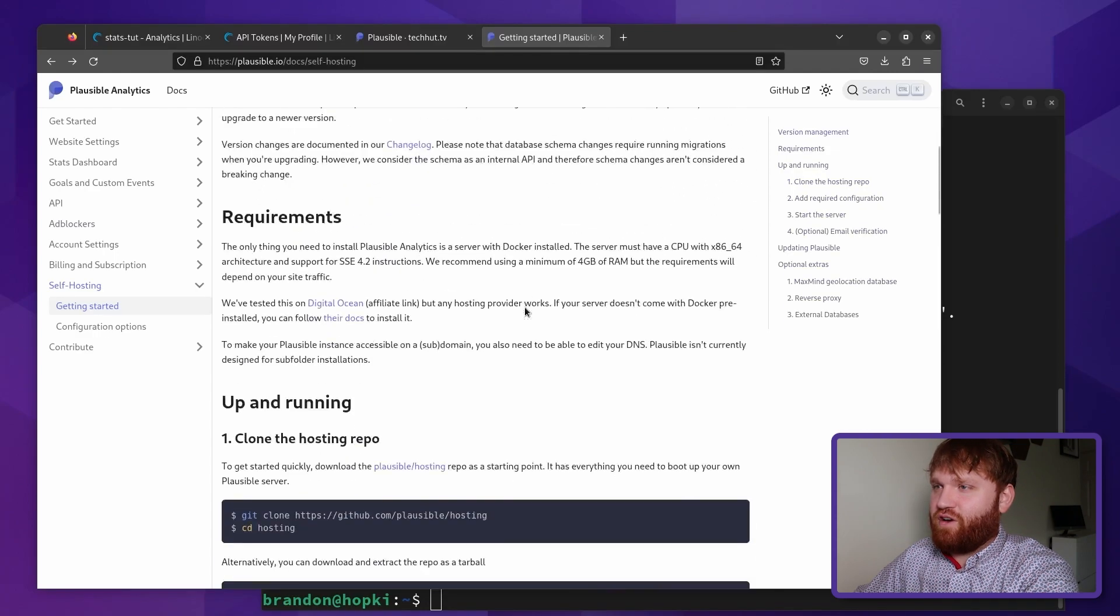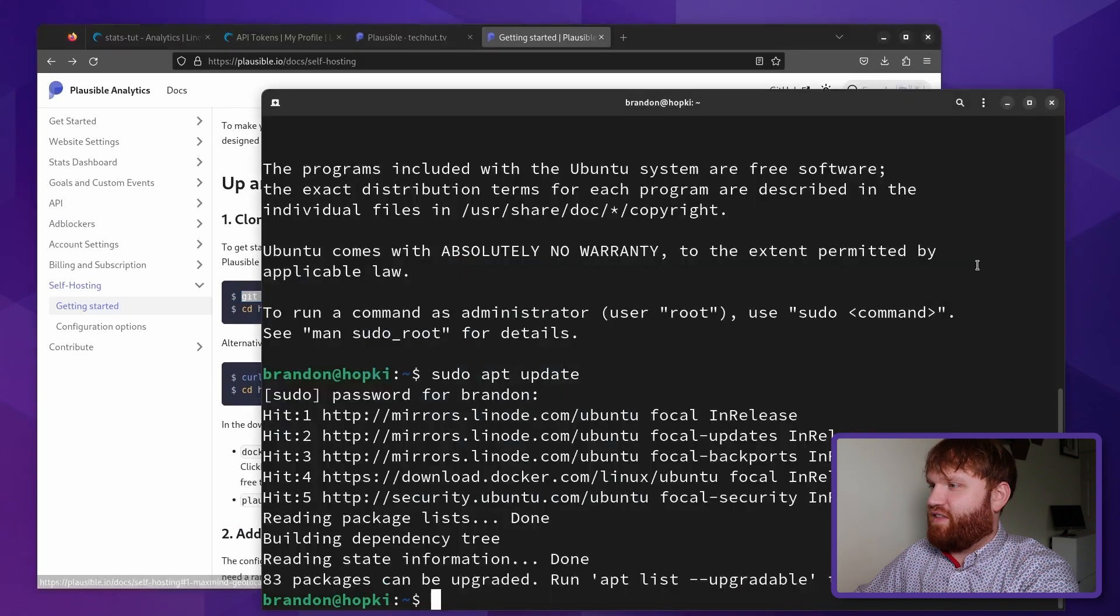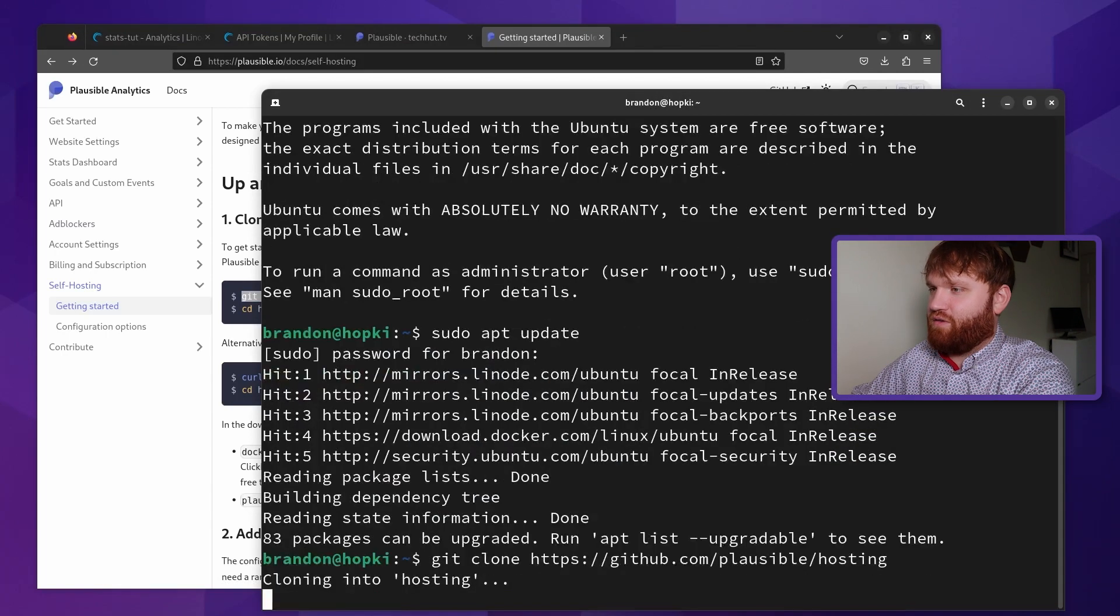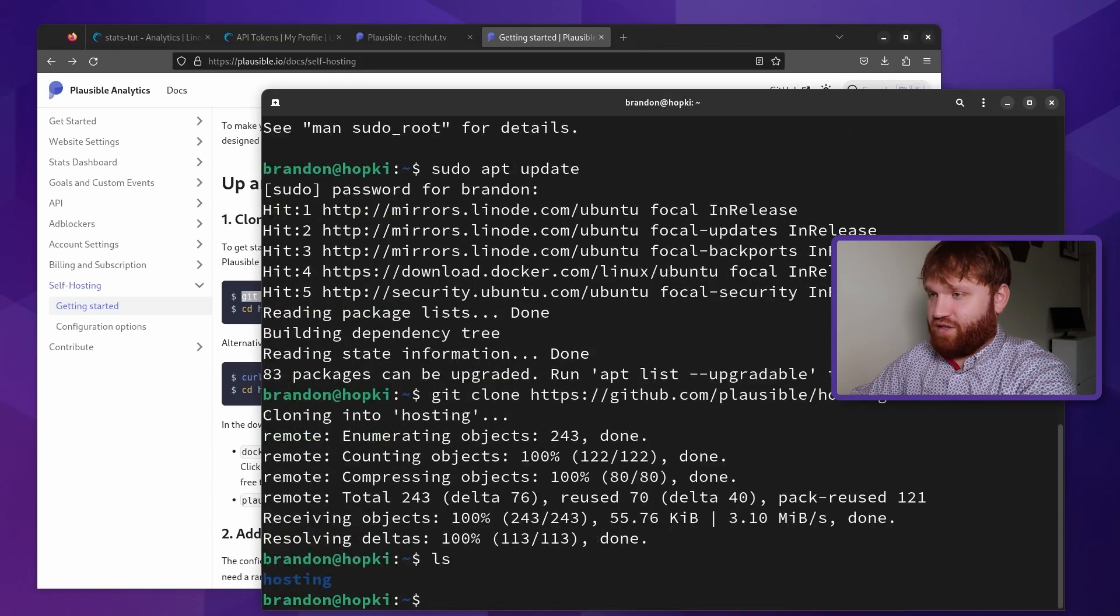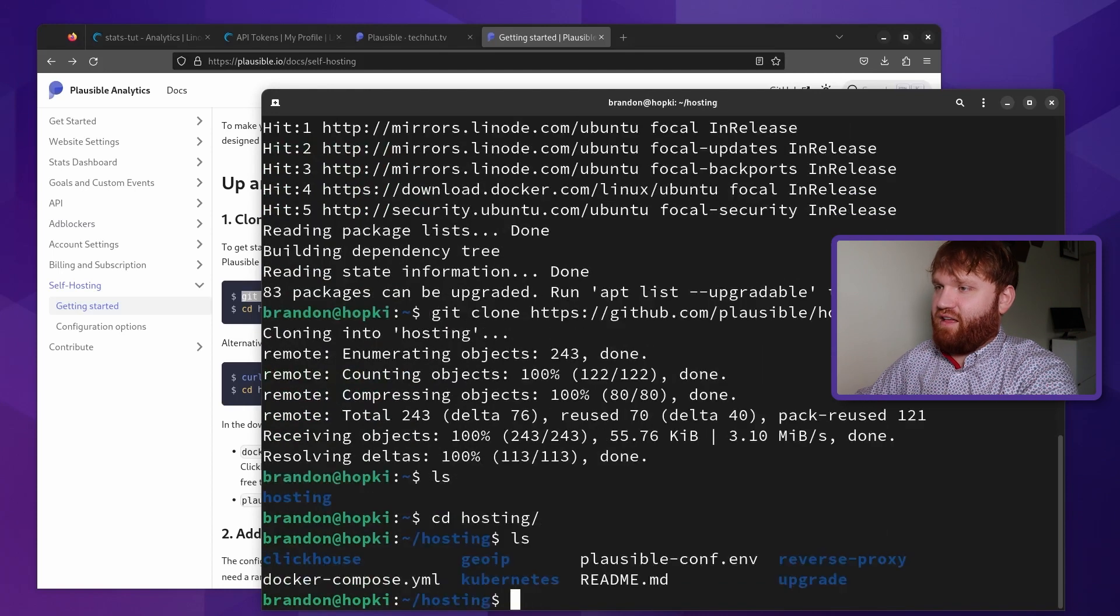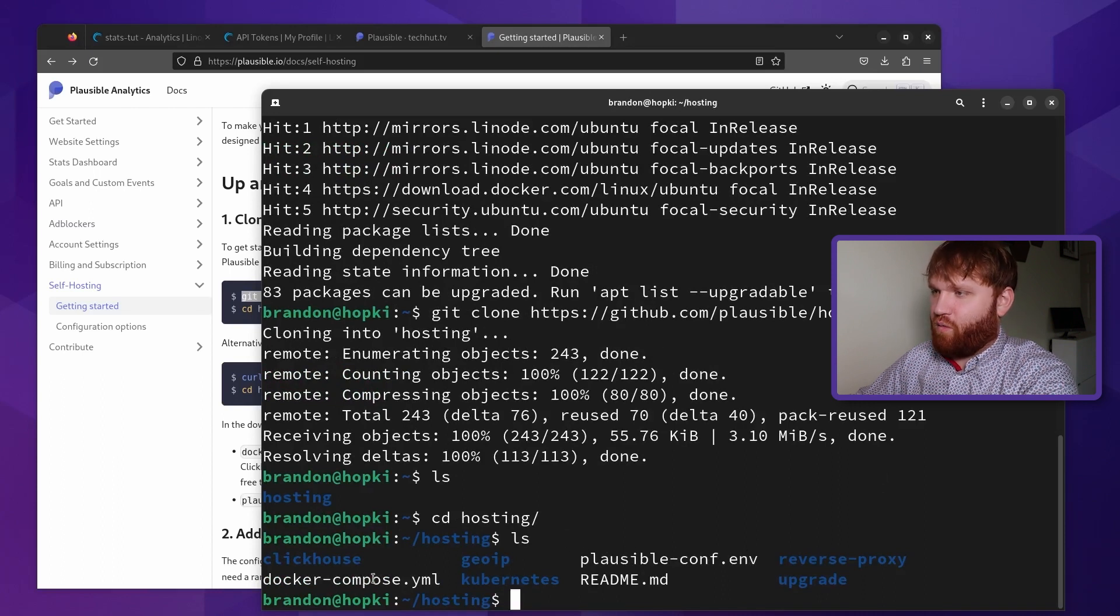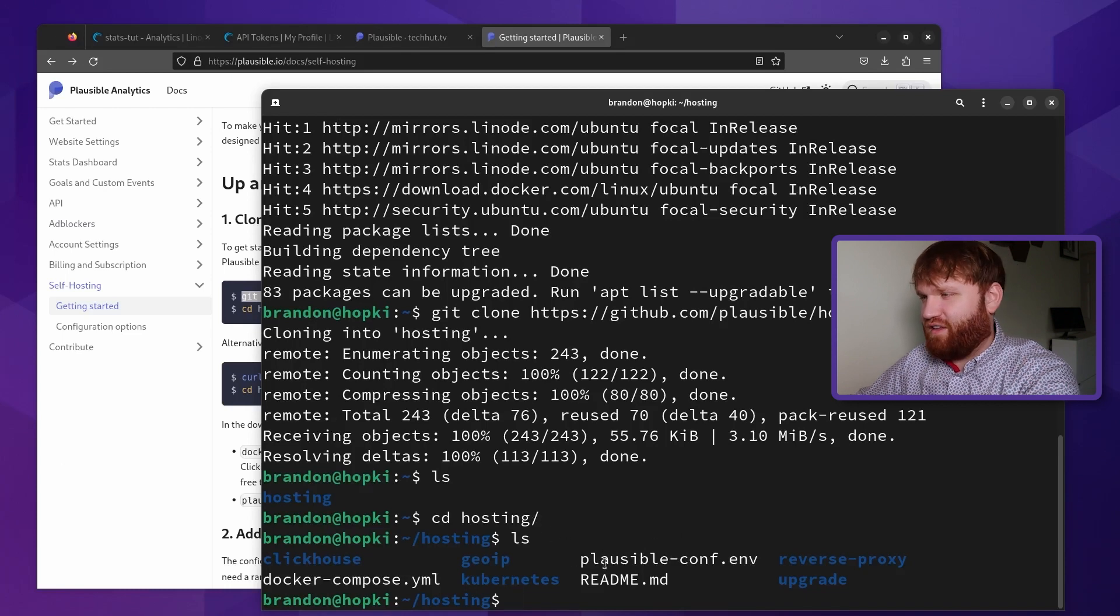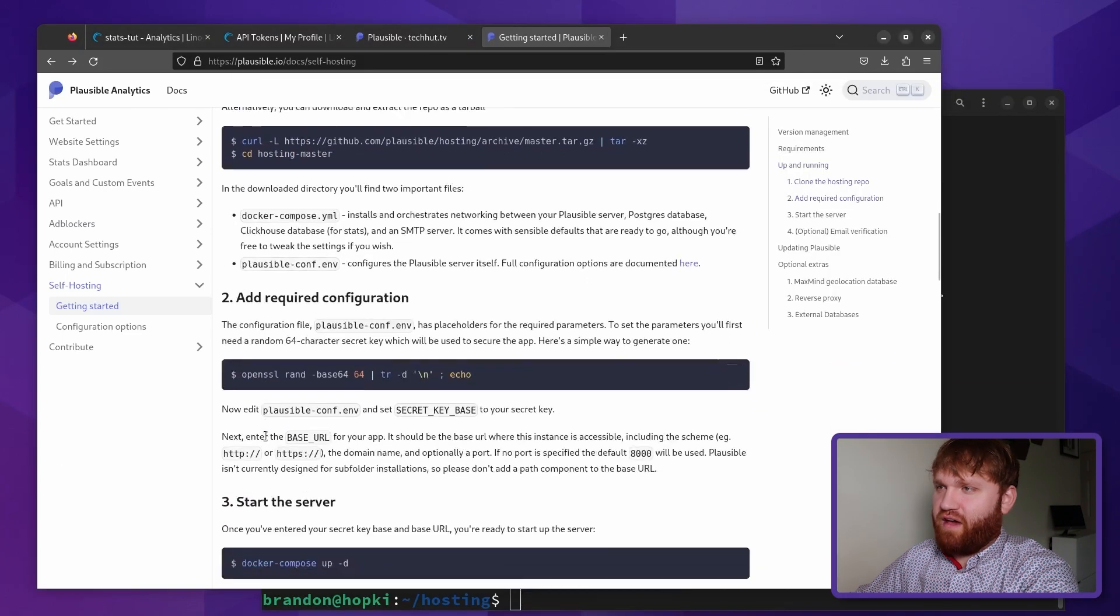So we just need to give that a copy, paste it on and git clone right to our home directory. And if we LS, we're going to see that hosting folder. Now if I CD into it, and then hit LS, you're going to see a few different things going on, we have our plausible conf, we have our Docker YML, and we are going to want to change a couple different things within here. As you can see, those are the two important files.